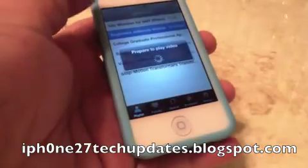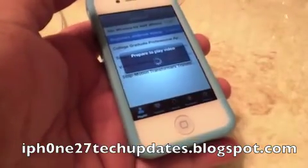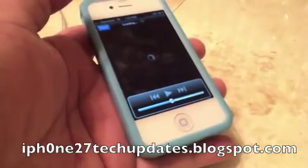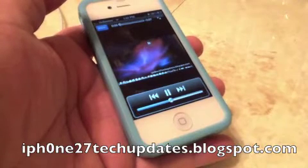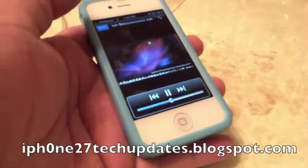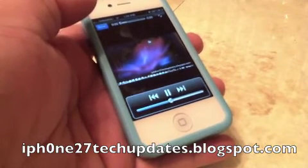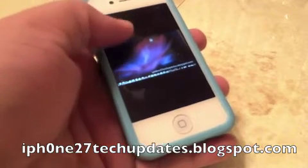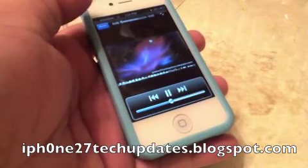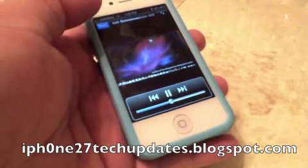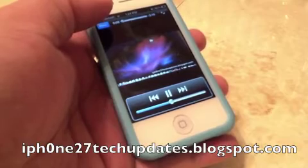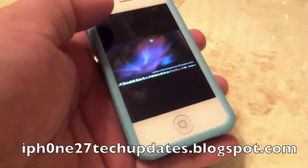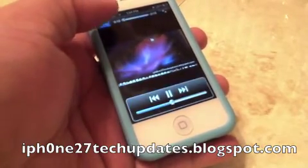So if I select play the whole list, it will prepare to play video. [Played video audio:] Hey guys, Mike here, and this is the Untethered iOS 5.0.1 Jailbreak with RedSn0w for Mac 0.9.10 Beta 1.